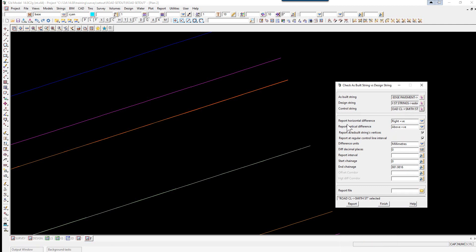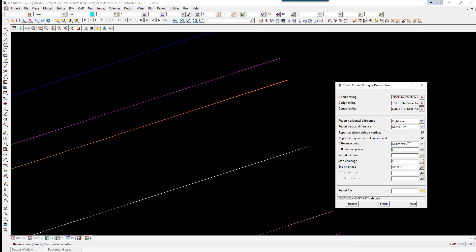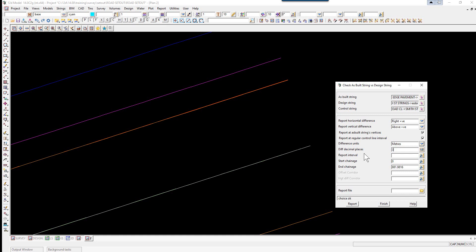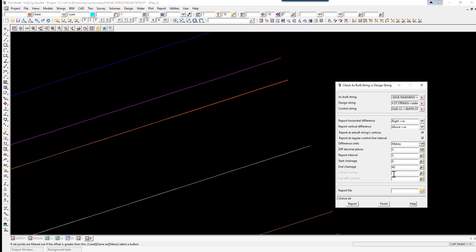The report horizontal. So right is positive. Left is negative. And same with the vertical. Above is positive. Below is negative. Okay. Again we're reporting in meters. The number of decimal places for meters is 3. We're going to report every 5 meters along the string. And we're just going to go from chainage 0. To chainage 40. And we're going to put a corridor. Now this is in millimeters. Of 100.